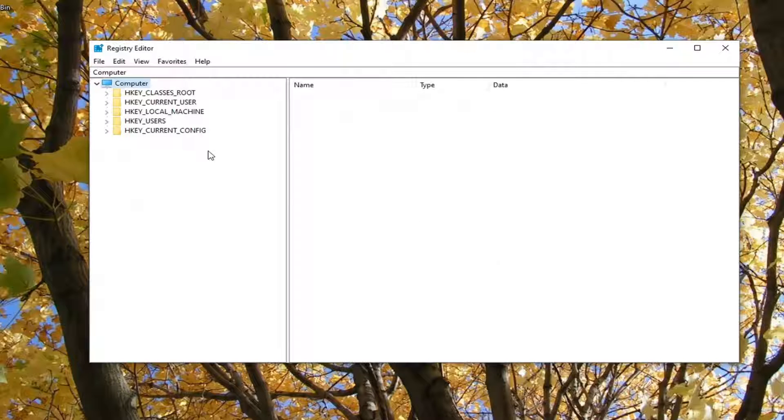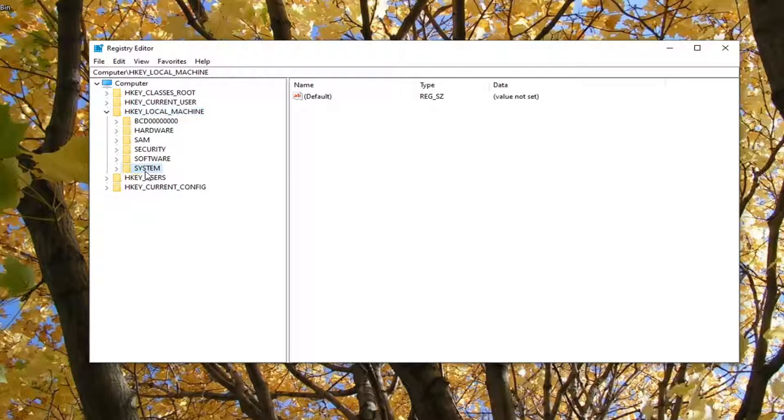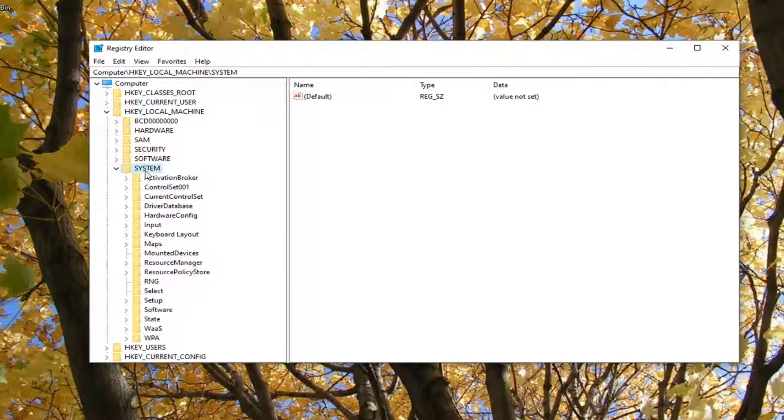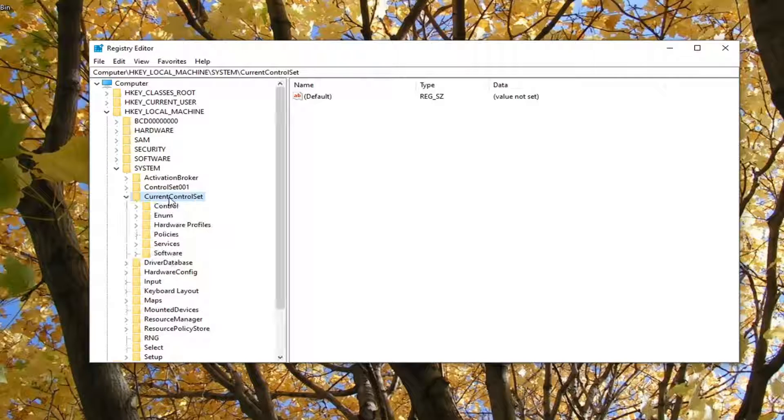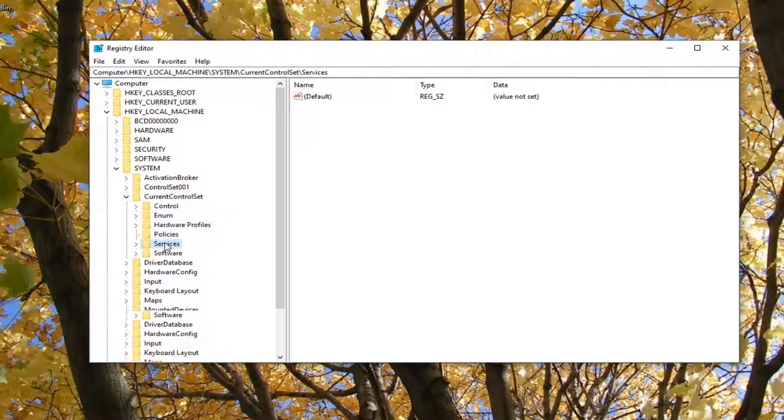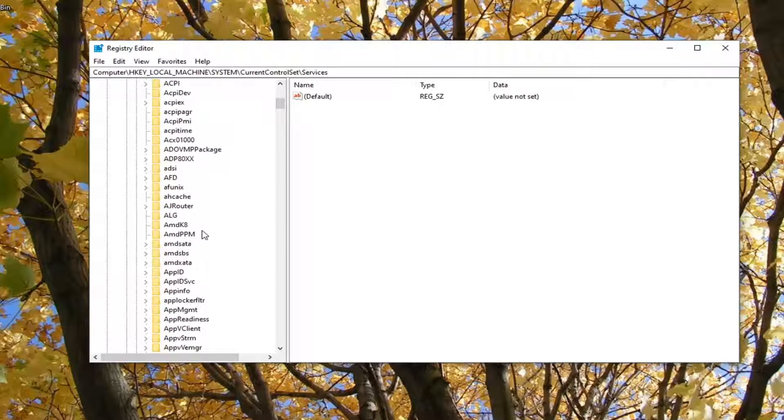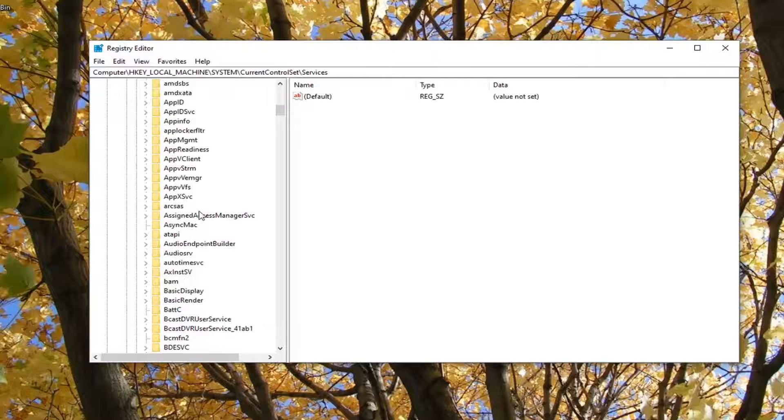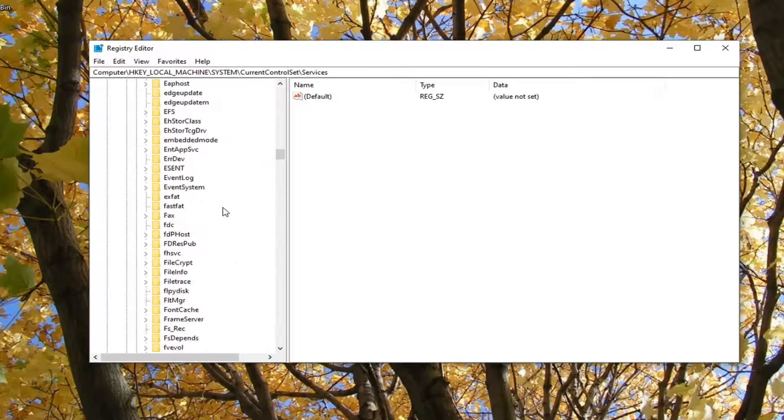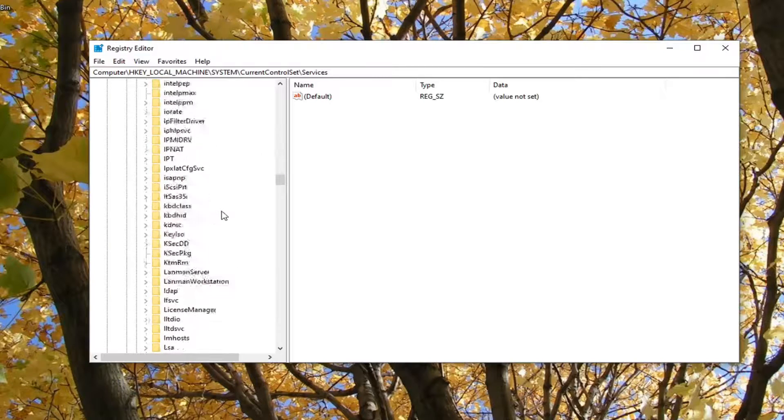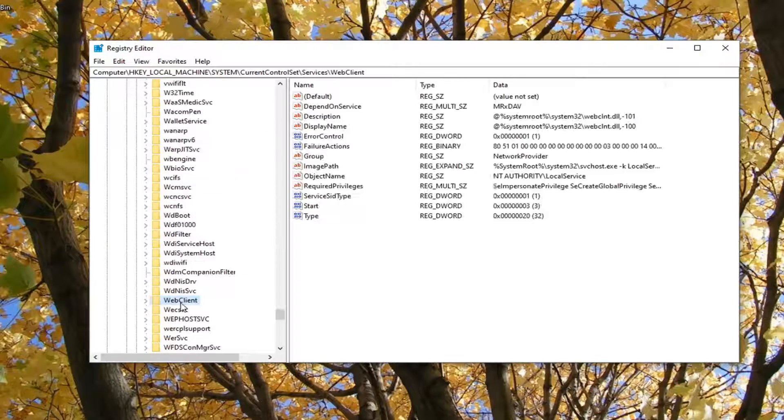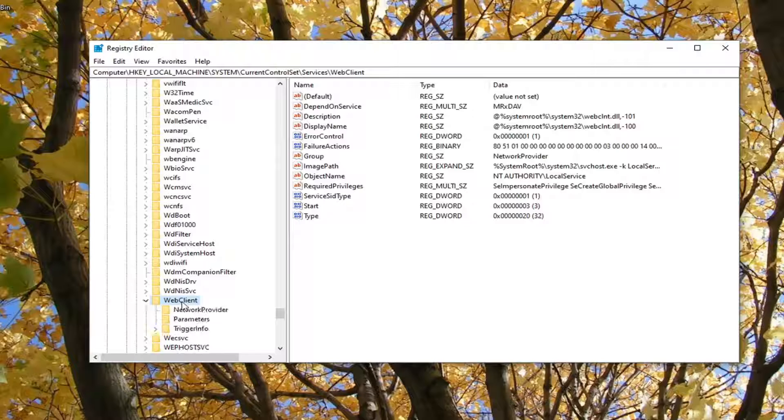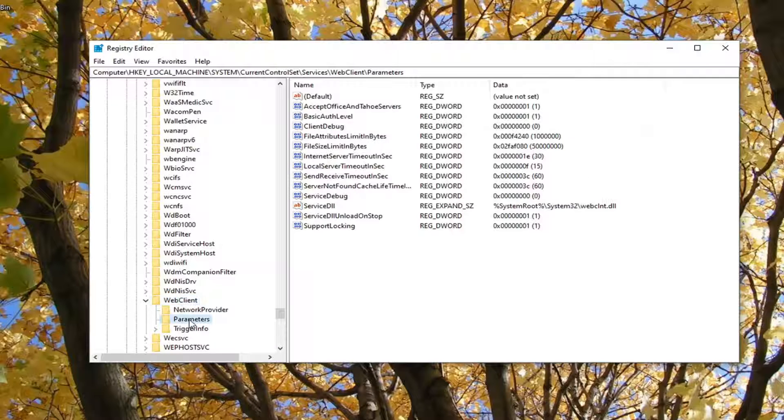Once you've done the backup, we're ready to begin. We're going to expand the HKEY_LOCAL_MACHINE folder, so go ahead and double click on that. Double click on the system folder. There should be a current control set folder listed in here. Double click on that. Then double click on the services folder. There should be a web client folder, so scroll down here and double click on that. Then there should be finally a parameters folder. Just left click on that one time.